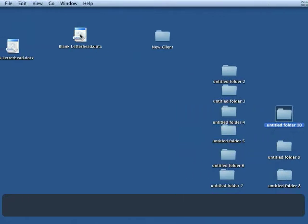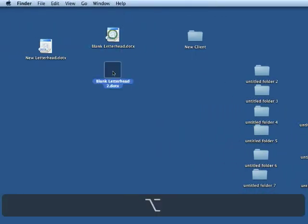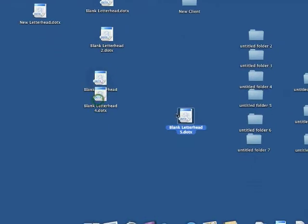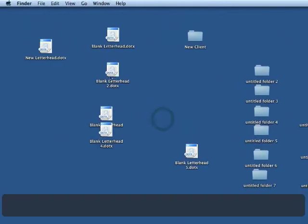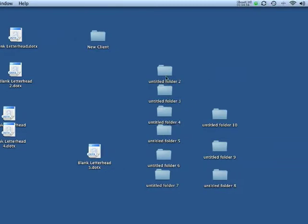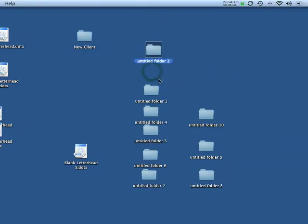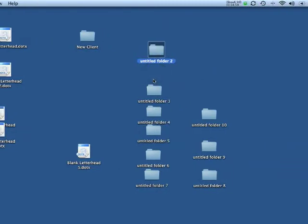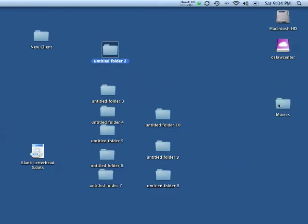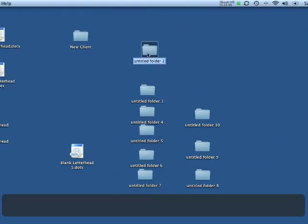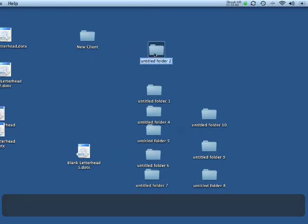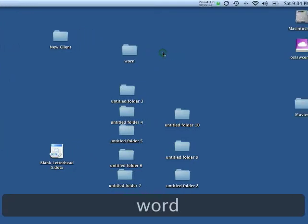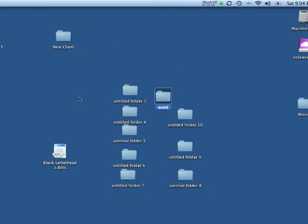And you can do the same thing, of course, with the letterhead. All right. Now, I'm going to get rid of all that stuff. Now, of course, to rename something on the desktop or anywhere, really, anytime you want to rename a file anywhere on a Mac, you just highlight it and then press enter and start typing. It's not hard to do.